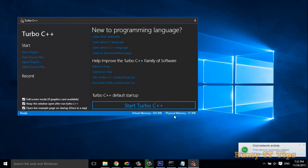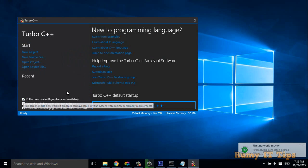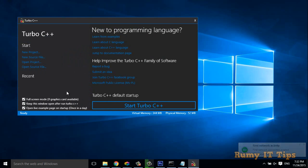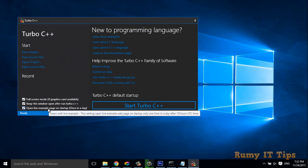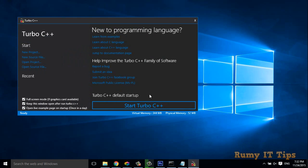Okay, as you see here by default, it's coming. You have the option for full screen if graphics card is available, keep this window open, keep the live system open. So what you have to do is click on Start Turbo C++.